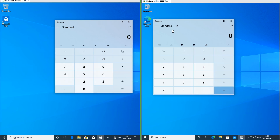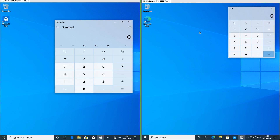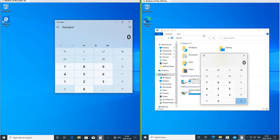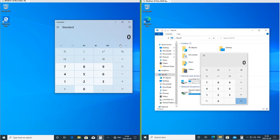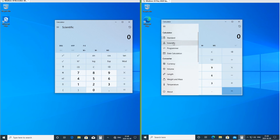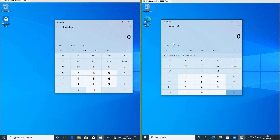Let's compare the calculator. In Windows 10 May 2020 update in standard mode there is a button to make the calculator float on top of whatever application you are using. In Windows 10 November 2019 update there is not. However, this button does not exist in scientific mode.